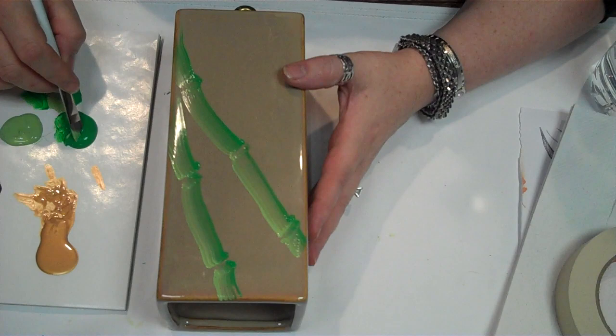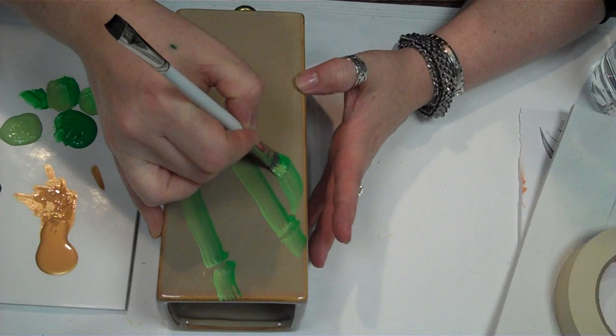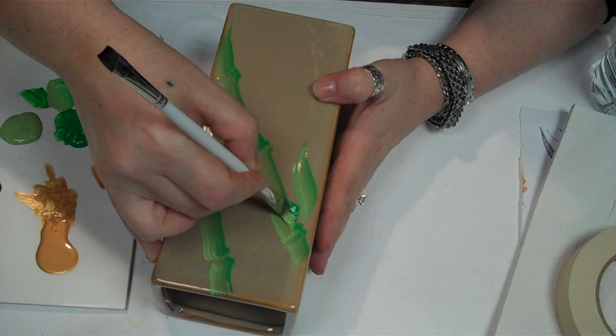Now that I have that in place, we have to do some leaves. I want them to be almost completely dark green, but I do want a little bit of a highlight on them. This is an S-stroke. I'm going to stand the brush on its chisel edge, and I'm going to push and do a long S-stroke, keeping it on the chisel edge.